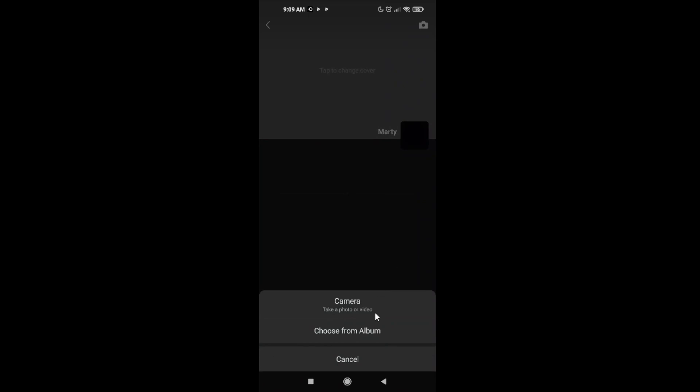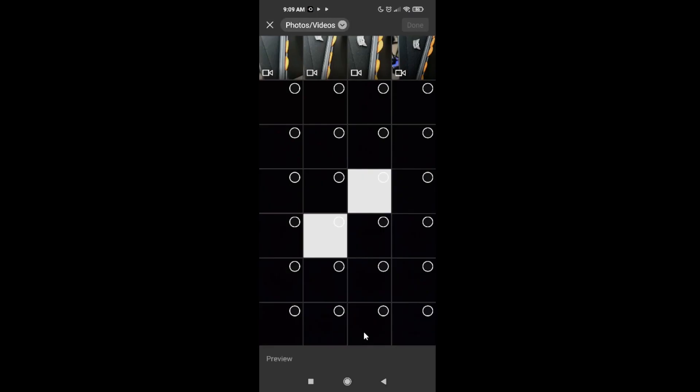You can take a photo or video or you can choose from album. We're gonna choose from album. I pre-recorded some video. Click on your video.